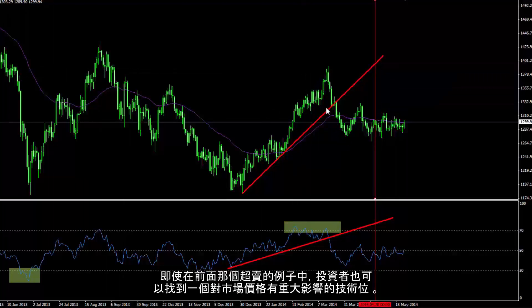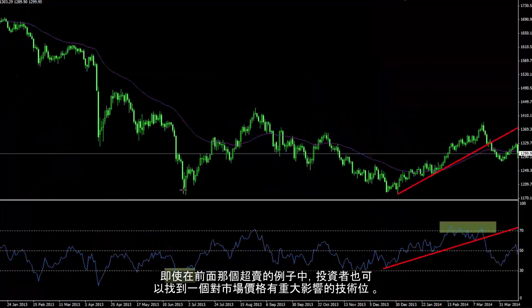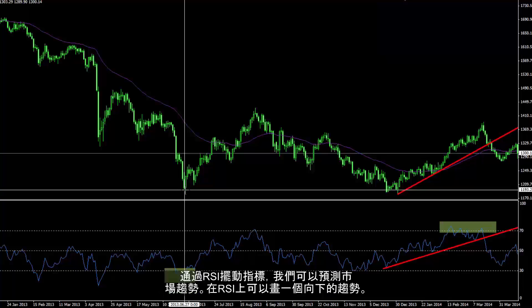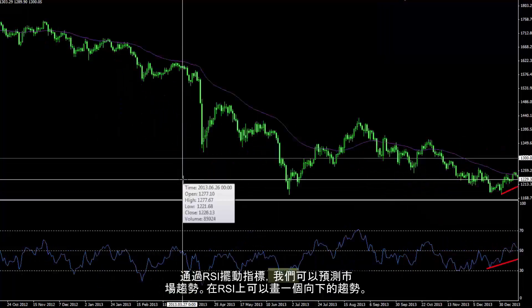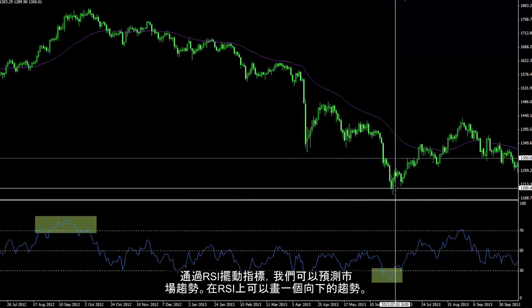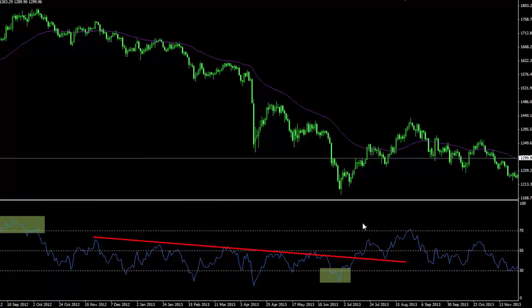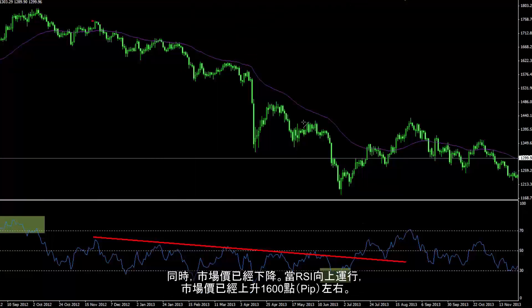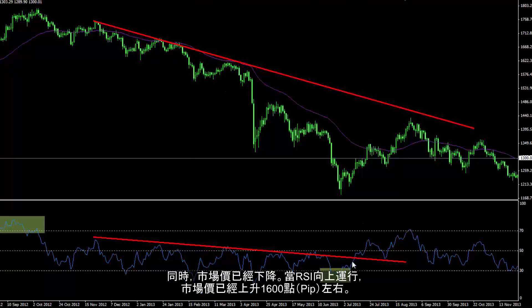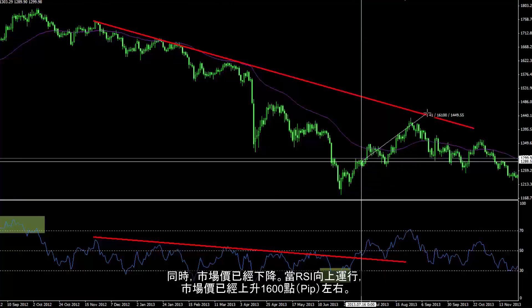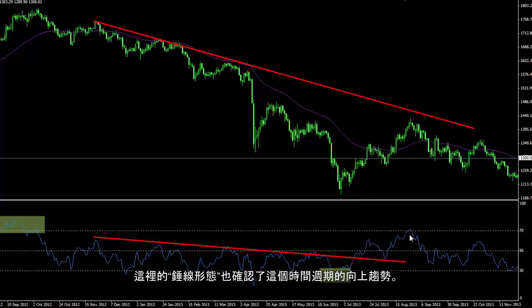Even on the previous oversold example, traders could detect a level which had a significant effect on the market price. Market trend can be speculated through using the RSI oscillator. A downward trend on RSI can be drawn. Concurrently, market price has declined. When RSI trend passed towards the top, market price increased around 1600 pips. A hammer pattern has confirmed the uptrend on the timeframe too.